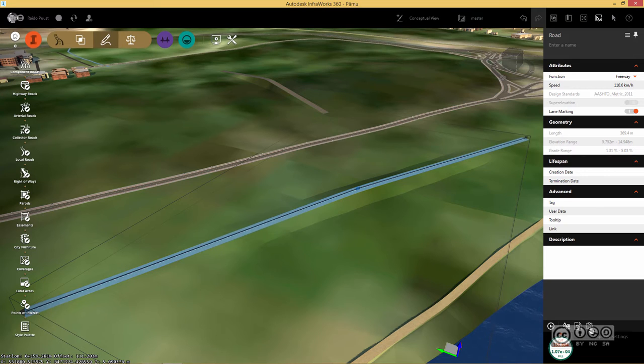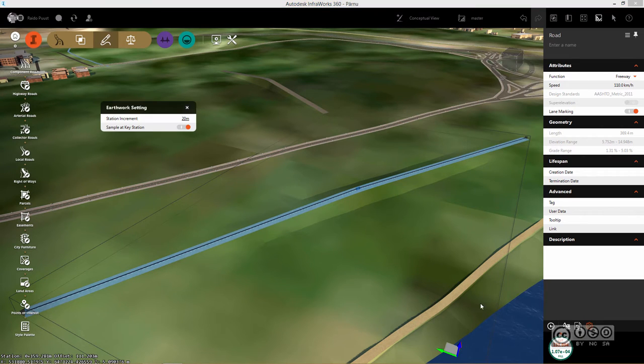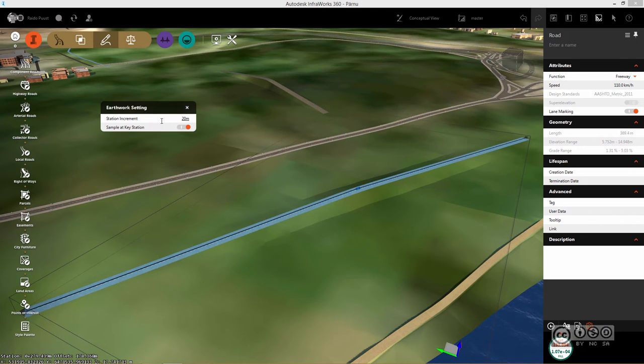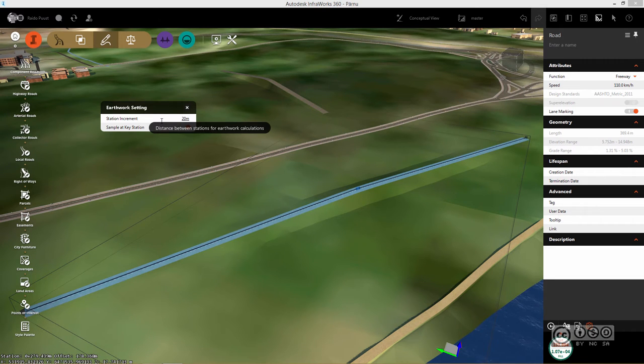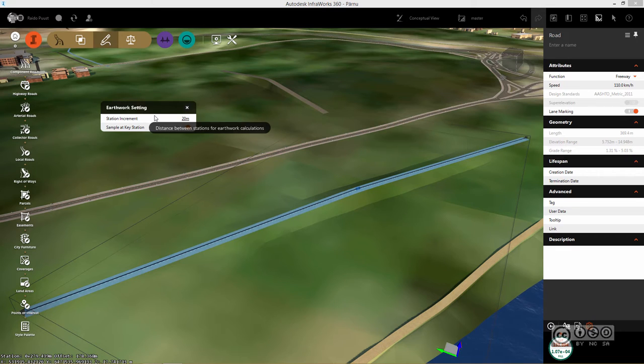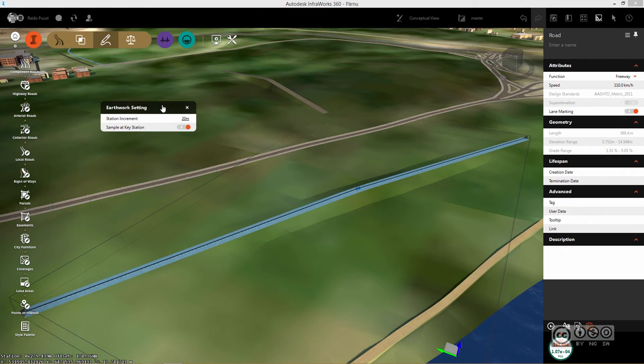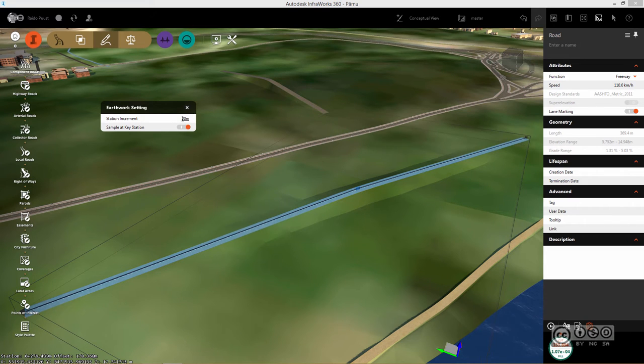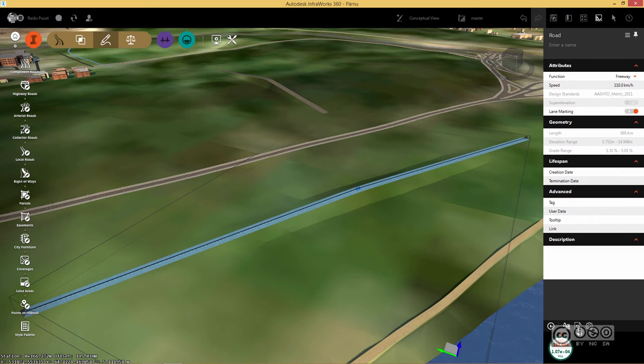But before I do that, I also want to pay attention to this settings button where you can actually define station increment, how often your volume is calculated. Of course, when you have more complicated road design, you probably need to reduce the increment to get more exact values. If I close this dialog and leave it to 20 meters as default,